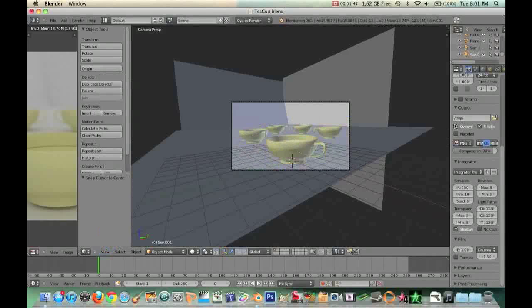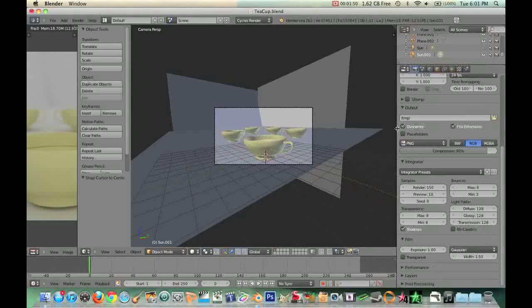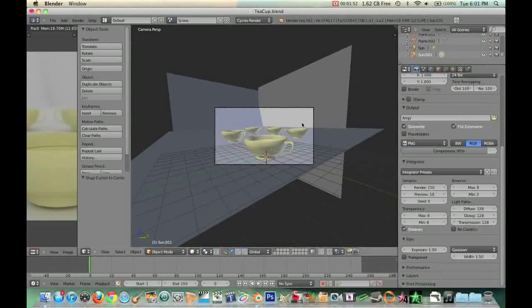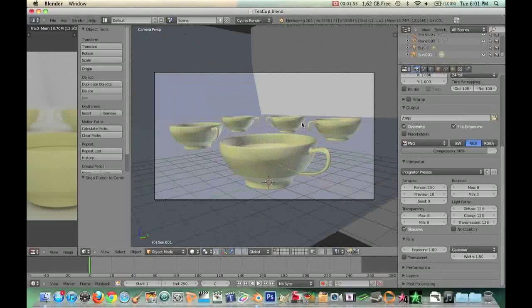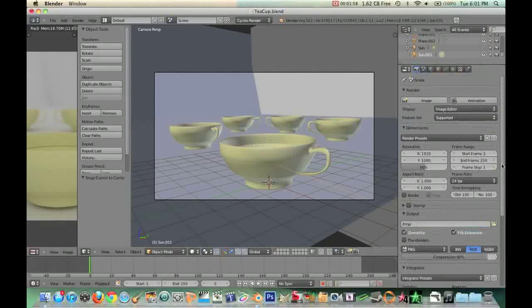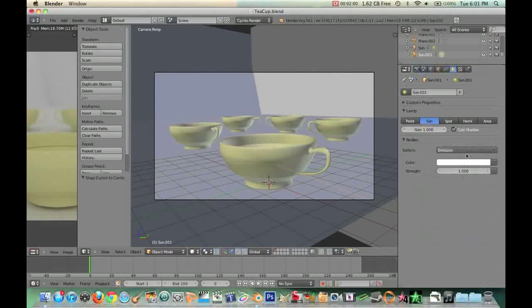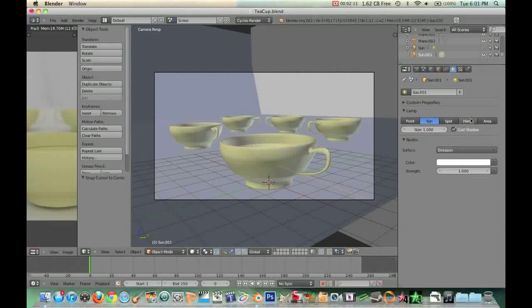All I did was just put that light in there. On the sidebar here, we have a bunch of different options on what we can do with our lighting and depth of field and coloring. I have my light selected right now. I have it set as a sun lamp, size 1.00, set as emission surface, color white, strength 1.00. Pretty much everything is default as far as the sun goes.